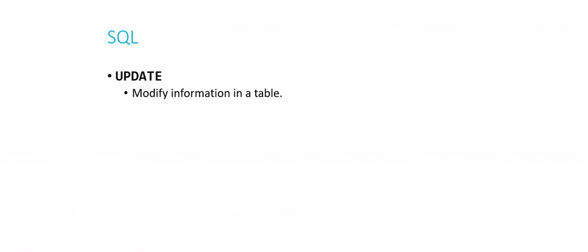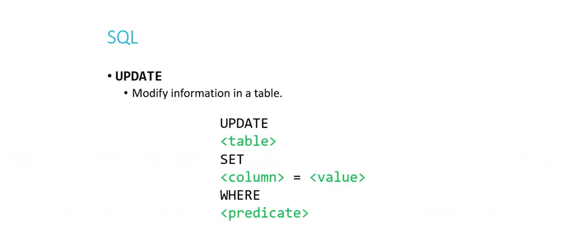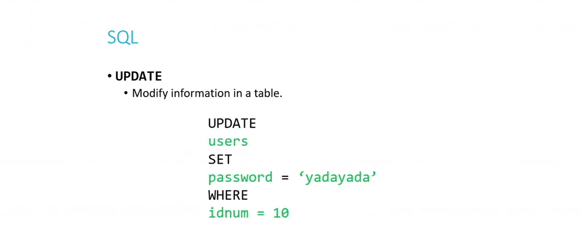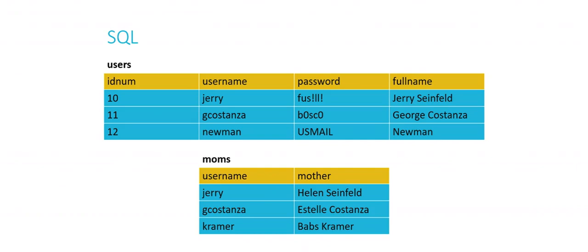All right. So that was a bit more complicated. You probably won't do too many joins. Fortunately, the last two operations are a little bit easier. So update is the third of the four major operations. This is what we use to modify information in a table or change it or update information. The skeleton looks like this. Update table. Set column equals value. So we're updating some column to have a new piece of data in it. Where predicates. We're trying to figure out which row we want to update. And then we're updating that column. So for example, I want to update users. Set password equals yada yada. Where id num equals 10. You can probably guess what's going to happen here. We're going to find the row whose id number is 10. And we're going to update the password there from fusilli to yada yada. Pretty straightforward.